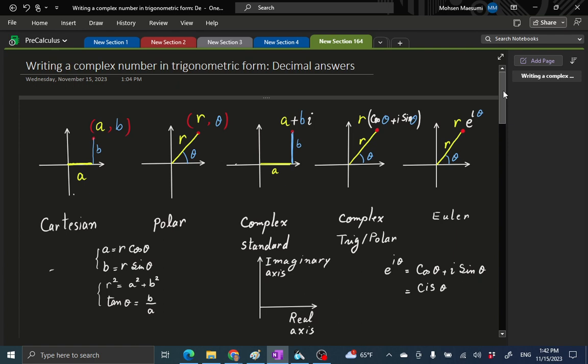Hi, welcome to Precalculus. Today's topic is writing a complex number in trigonometric form in the case of decimal answers. We are dealing with the various representations of a point on a plane: Cartesian, Polar, Standard Complex, Polar Complex, and Euler Form.